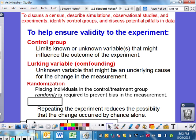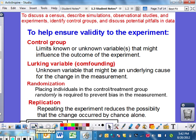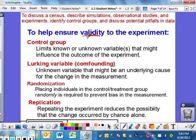Randomization — placing individuals in the control or treatment group randomly — is required to prevent bias in the measurement. It always should be randomized. You don't want to put certain people in one place and others in another, because you almost skew your results. You want it to be completely random. And then replication — repeat experiments — reduces the possibility that something weird can skew your results. So control groups are essential, lurking variables can happen, but randomization and replication are really important to ensure that something is valid, in order to essentially publish it.